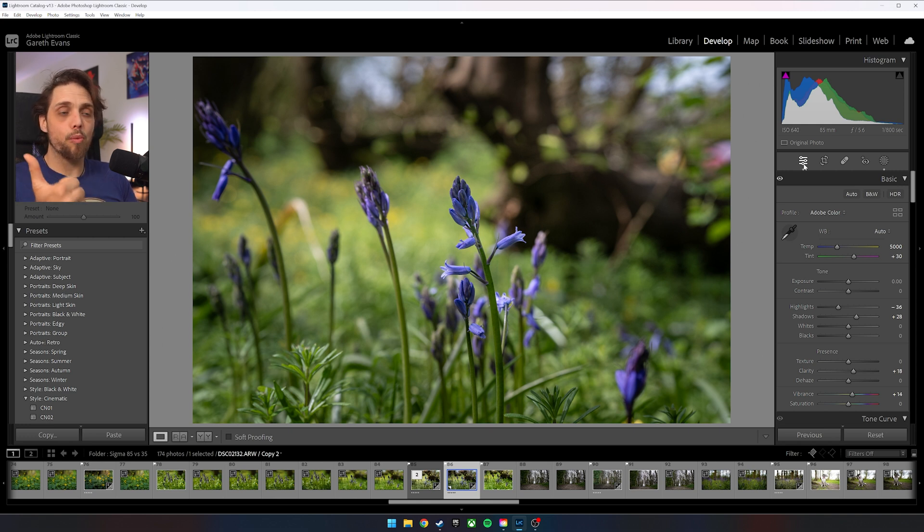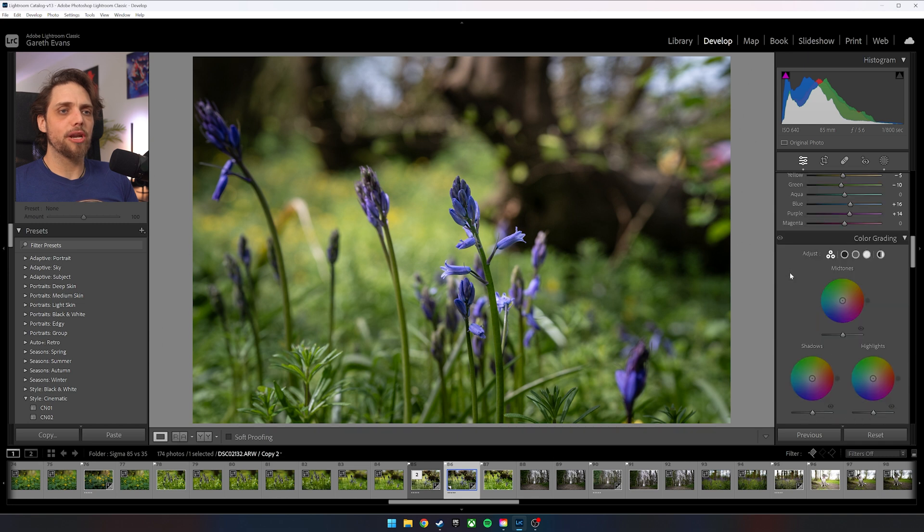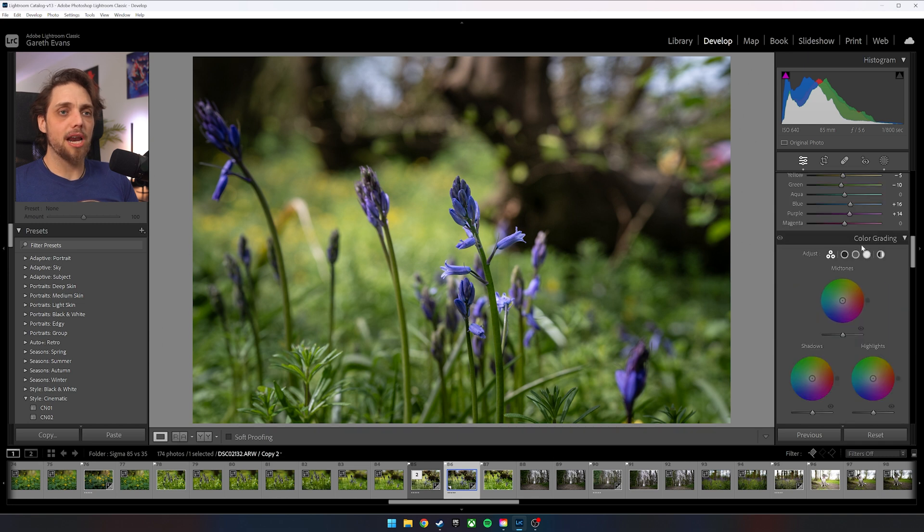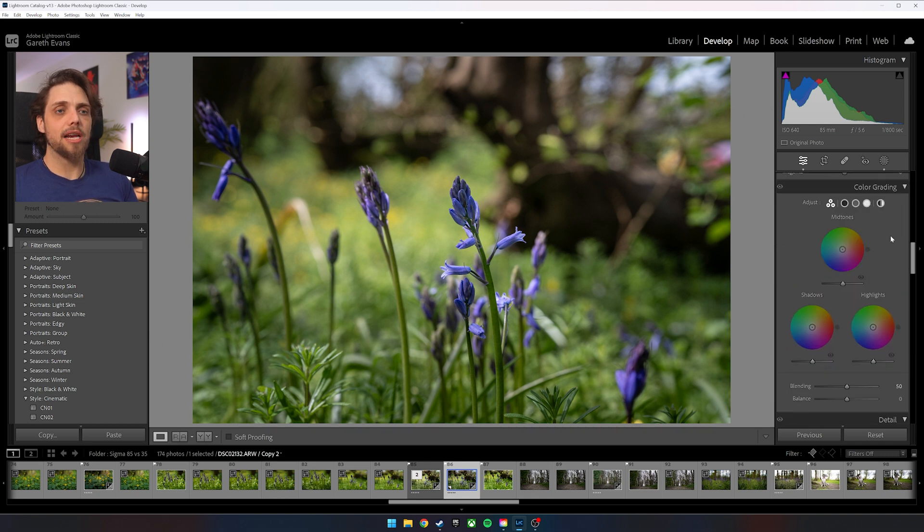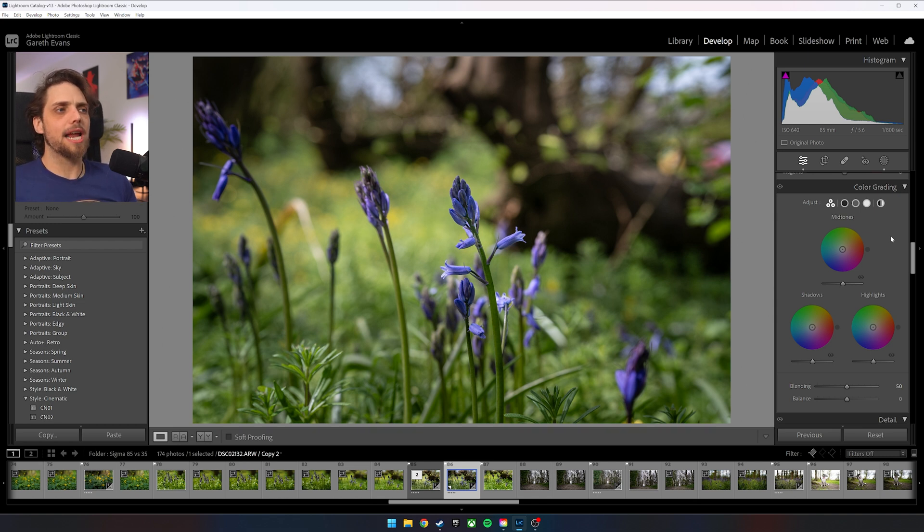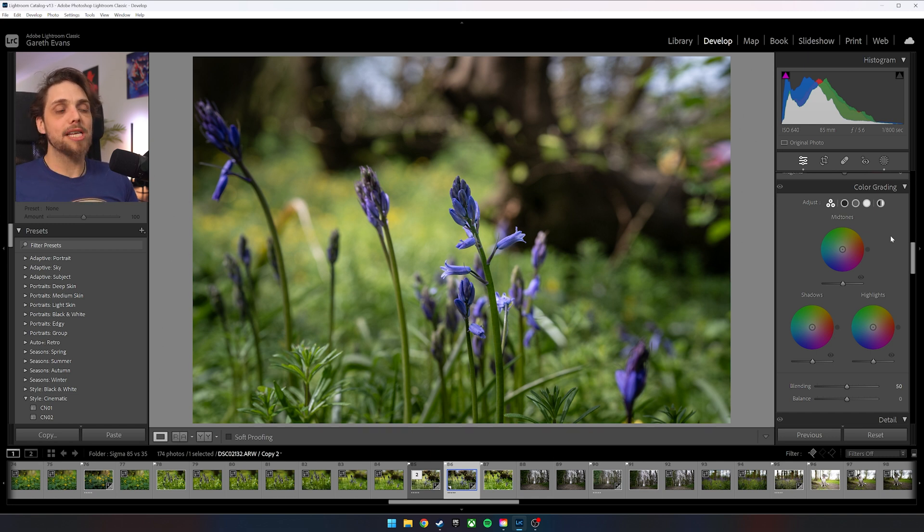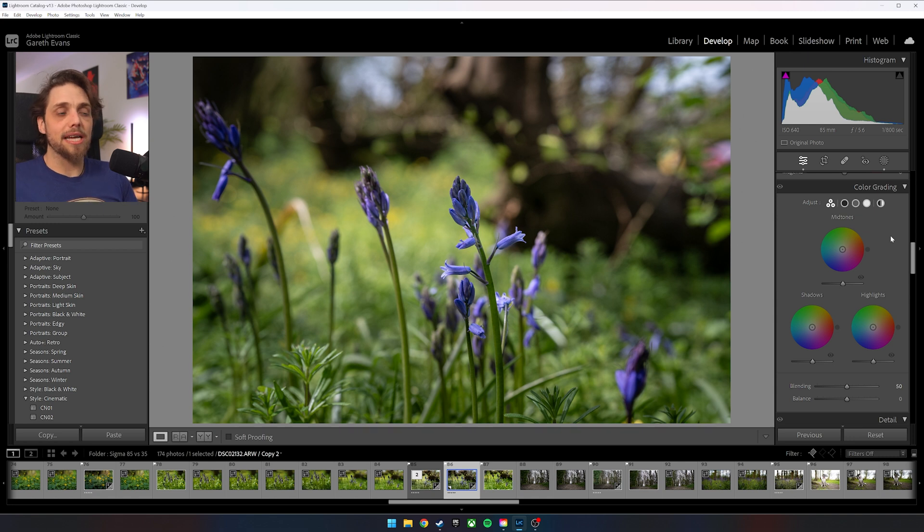We've done some color correcting with white balance, with the color mixer. There were other things we could have done. We could have come down here to color grading, where we can add colors into things like the shadows, the midtones, the highlights. I think for this image, we don't need to do that. I think we can keep it nice and natural, nice and kind of true to life. But we've still done a lot to fix those issues. And absolutely, we could then go ahead and stylize the photo. But like I say, I don't think we need to on this photo.